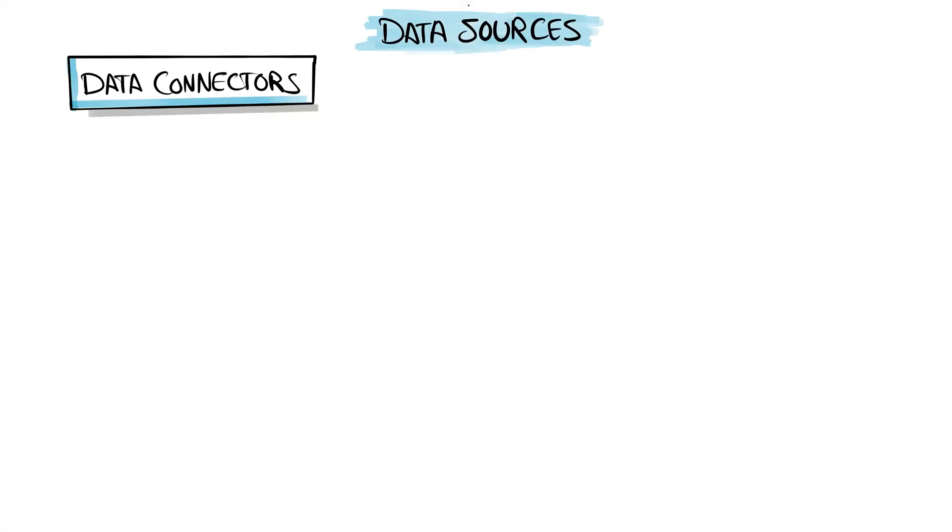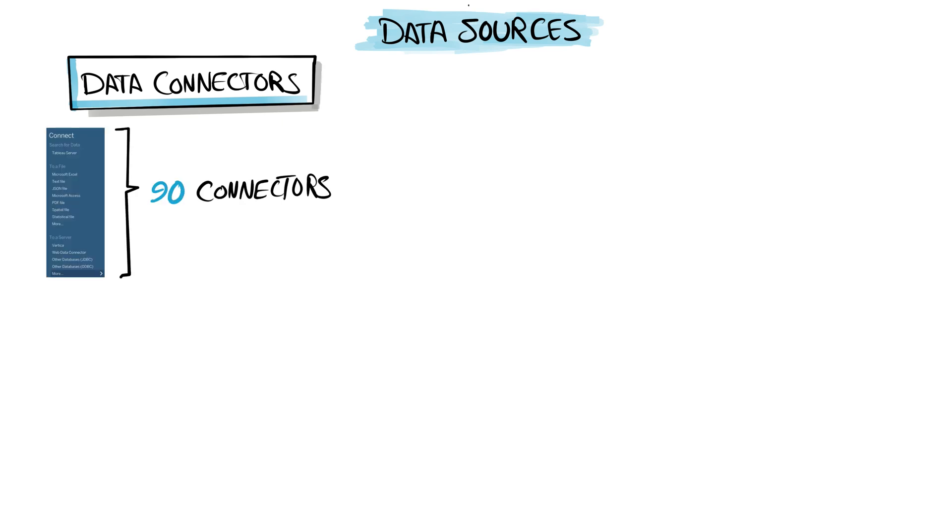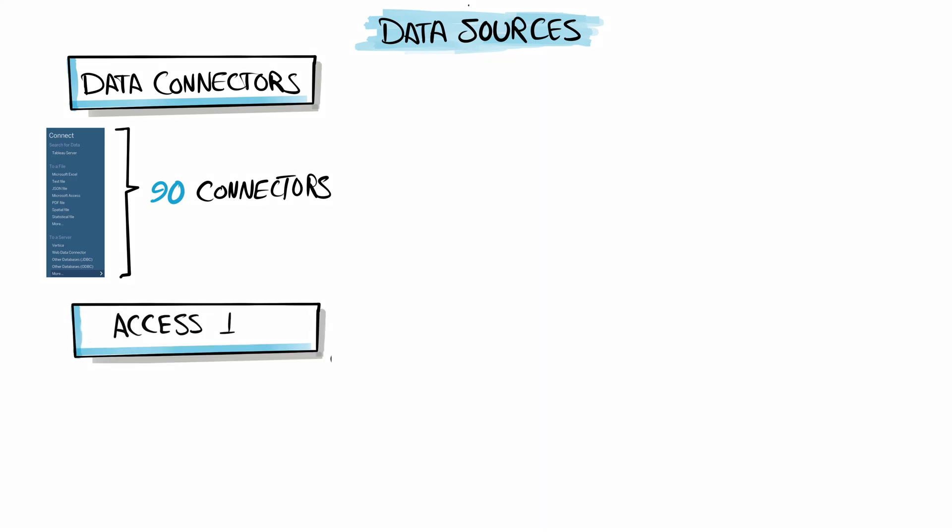Tableau offers around 90 different data connectors, so we can connect Tableau to almost anything. Once you build the connection between Tableau and your source of data, the access information is going to be stored inside the data source.